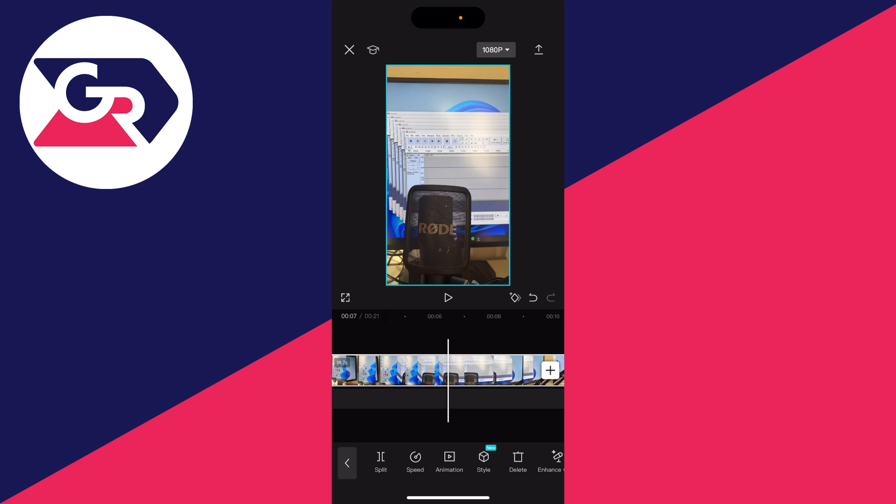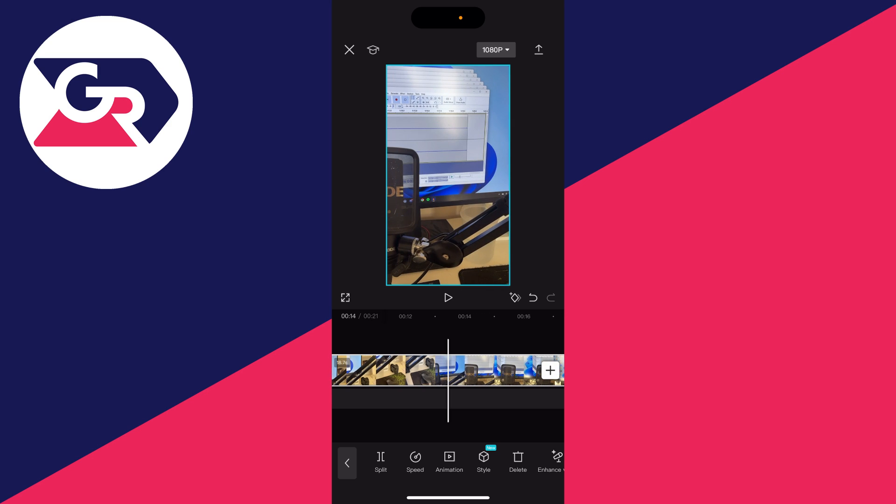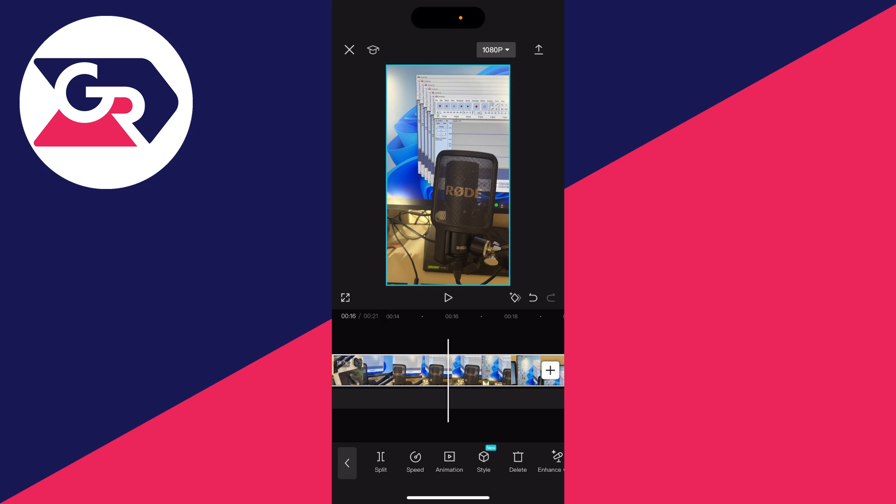Now choose where you want to stop speeding up. For example, just here. Make sure it's selected and go to the bottom left again and click on split.